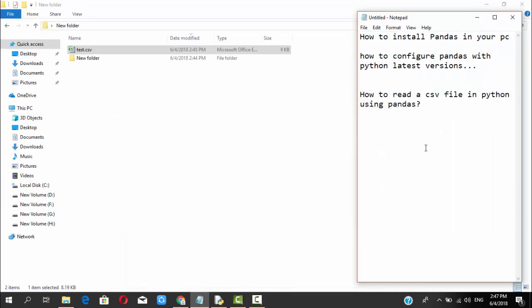Hi there, welcome back to the video. In the last video we had seen how to install pandas on your PC and how to configure pandas with Python's latest versions. In this video we are going to see how to read a CSV file in Python using pandas — in the sense, how to read an Excel sheet in Python using pandas.